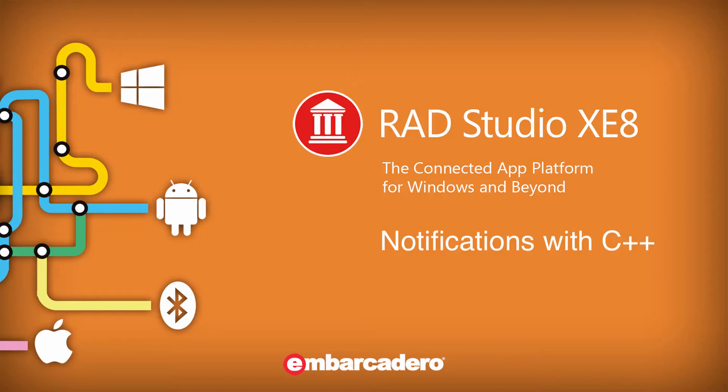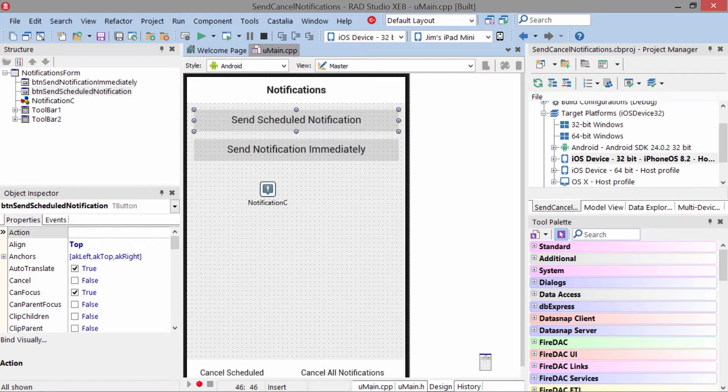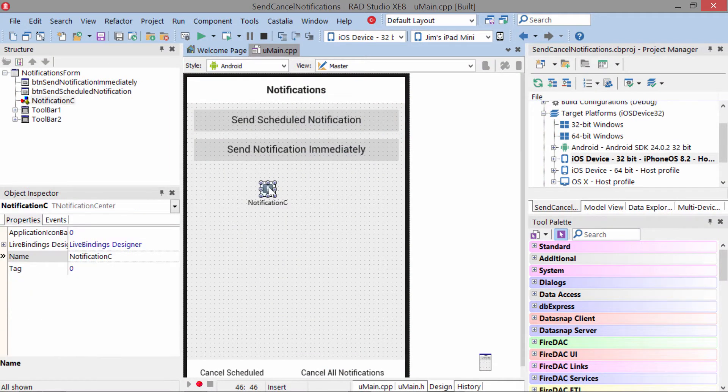Notifications provide a way for your application to get the user's attention even when the application is not running. In order to add notifications to your application, you need to include a TNotificationCenter component in your application.